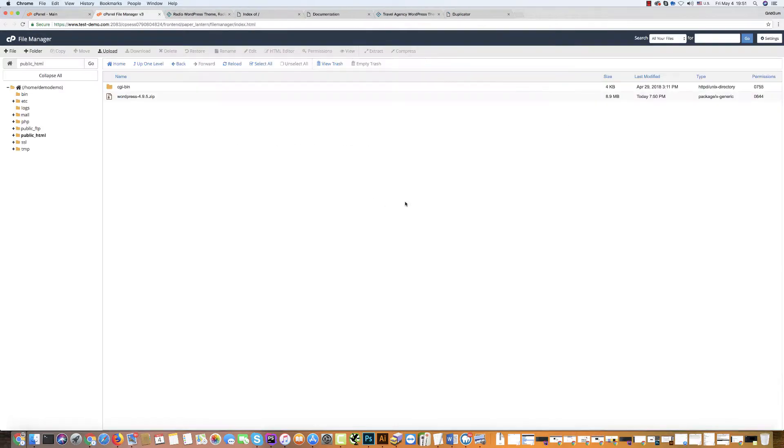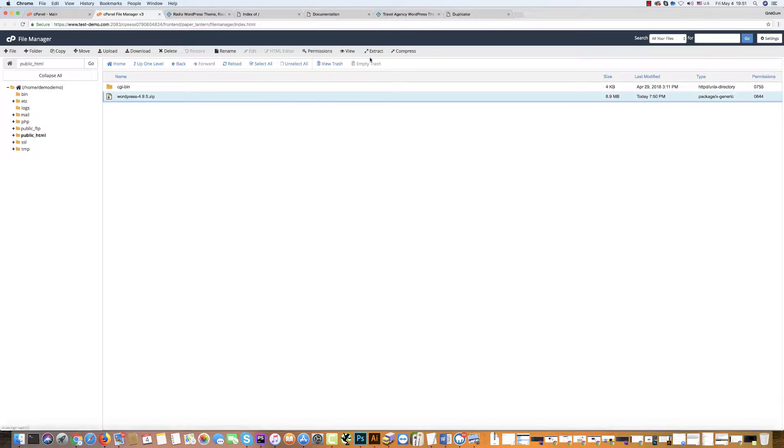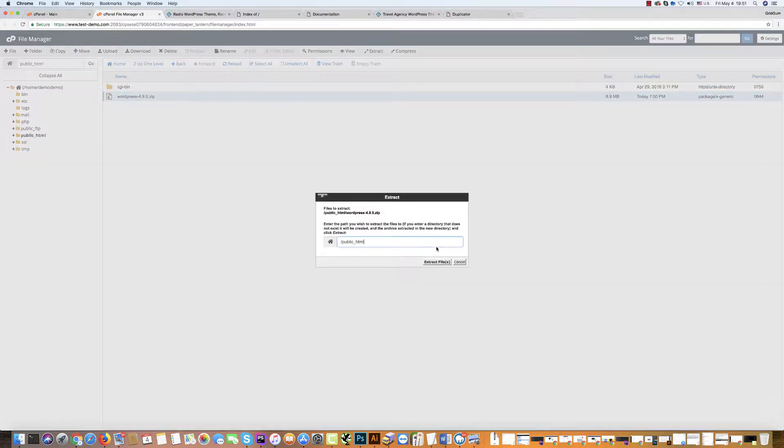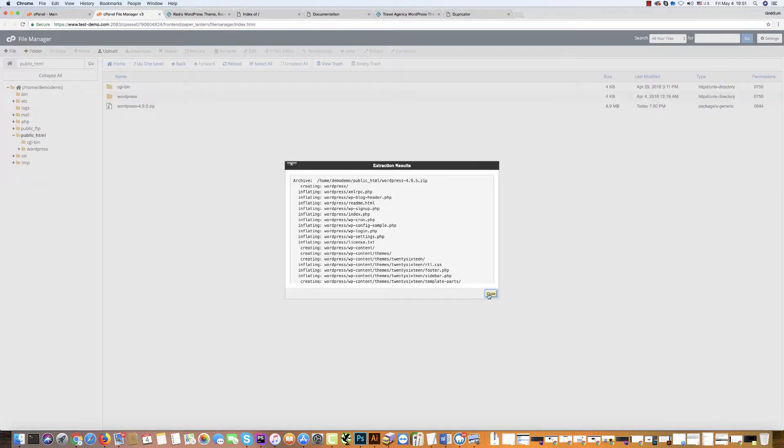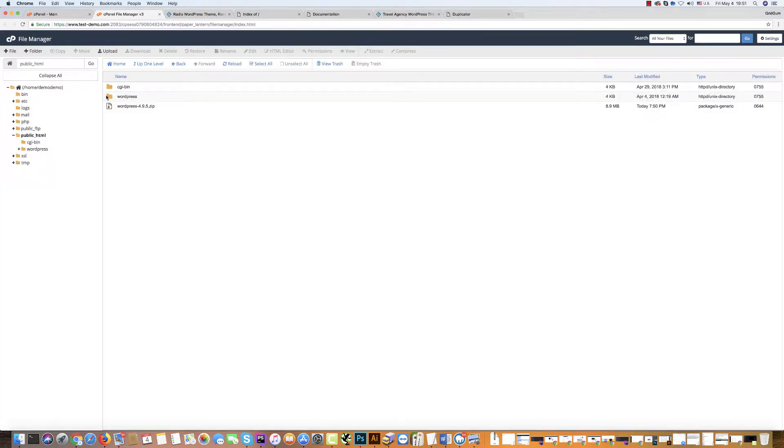And now I should extract this zip package. Select this zip package and then click extract. It has been extracted in the WordPress folder. But we need all files here.